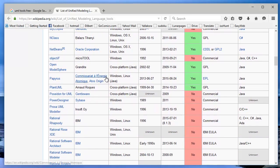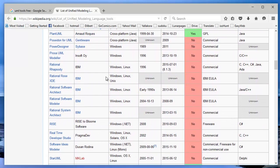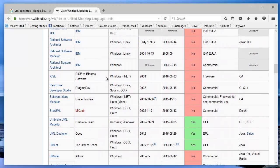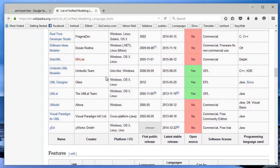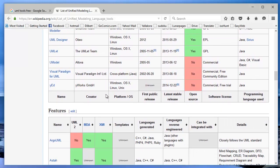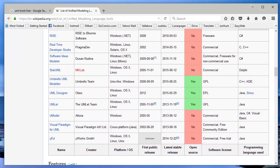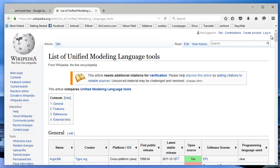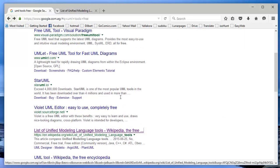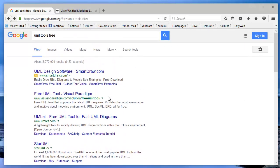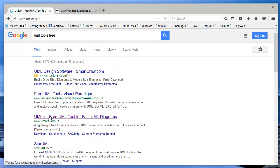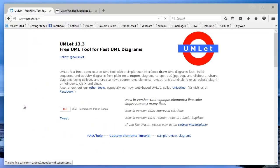Some of them can generate code and some of them cannot generate code. Some can support UML version 2 and some of them cannot. Actually, I decided to use a tool called Umlet, U-M-L-E-T, it's pronounced as Omelette. I picked this tool for a variety of reasons.